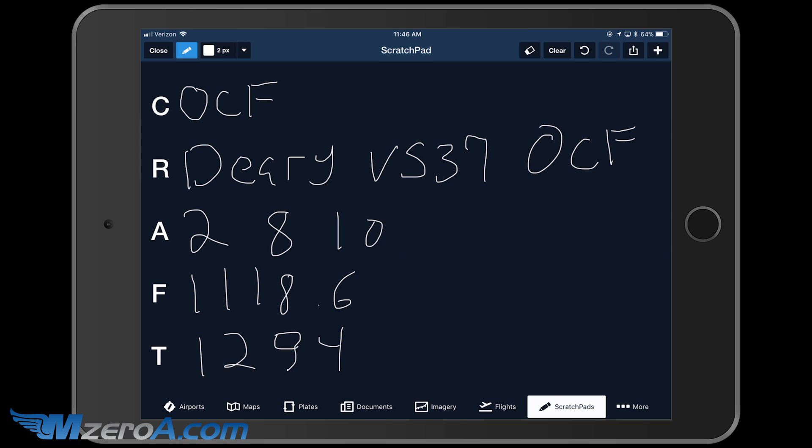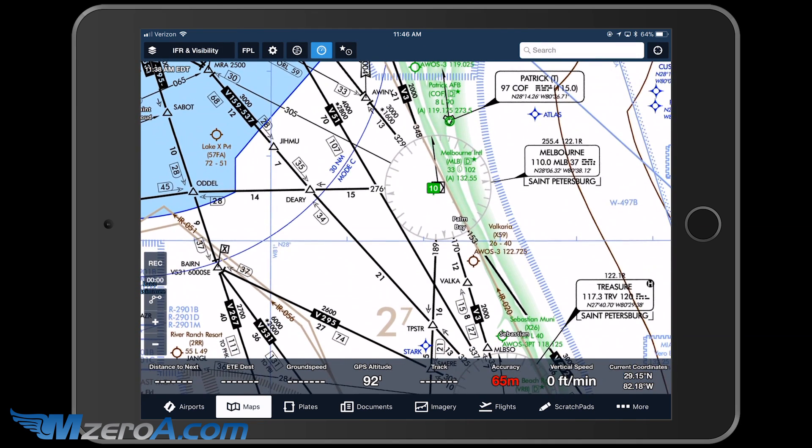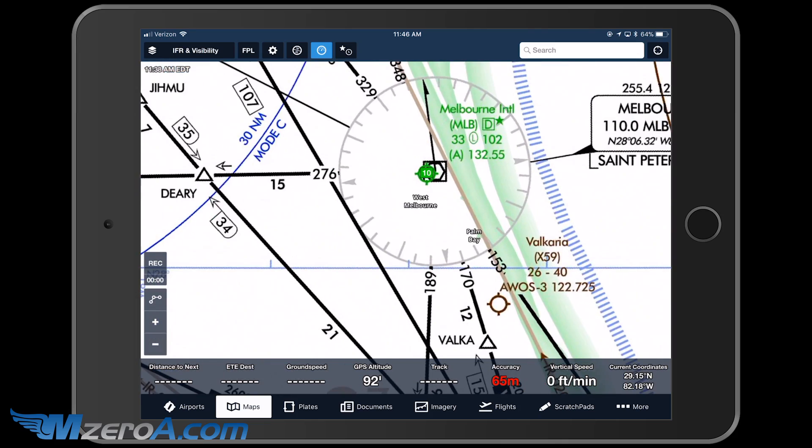What I want to accomplish is that actual routing — Deary, Victor 537, then up to Ocala. Let's go back to the iPad and see how we could actually map that out, and I'll show you some great shortcuts here. Going back over to our maps, I want to start by looking at my low en route chart. I can see I'm leaving Melbourne.